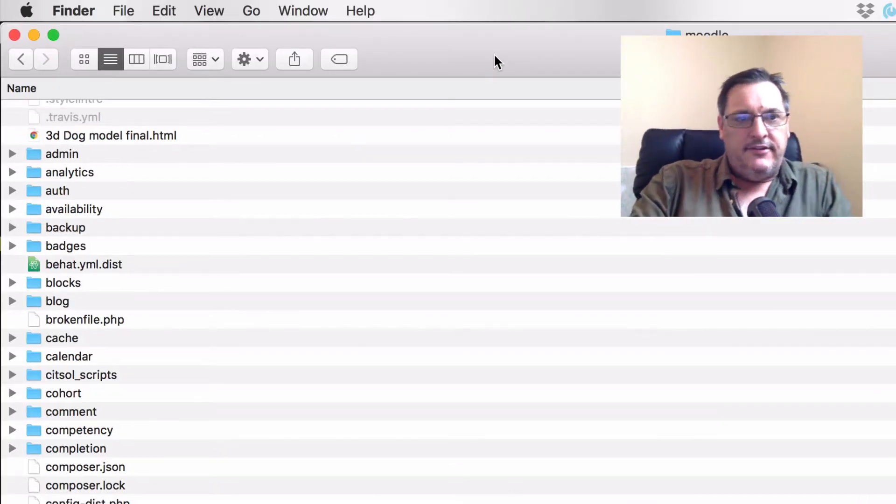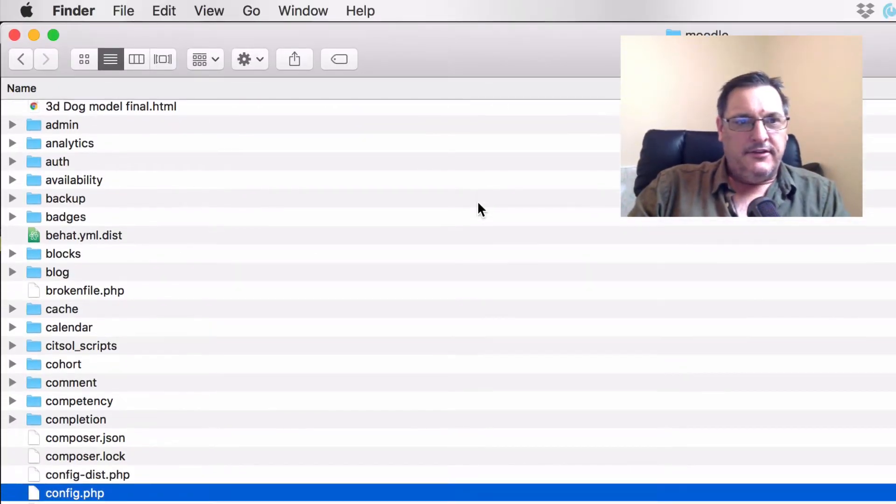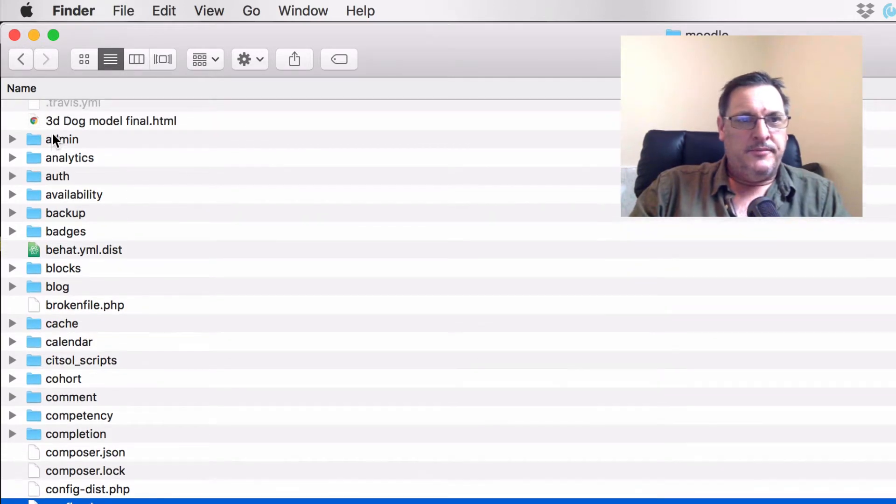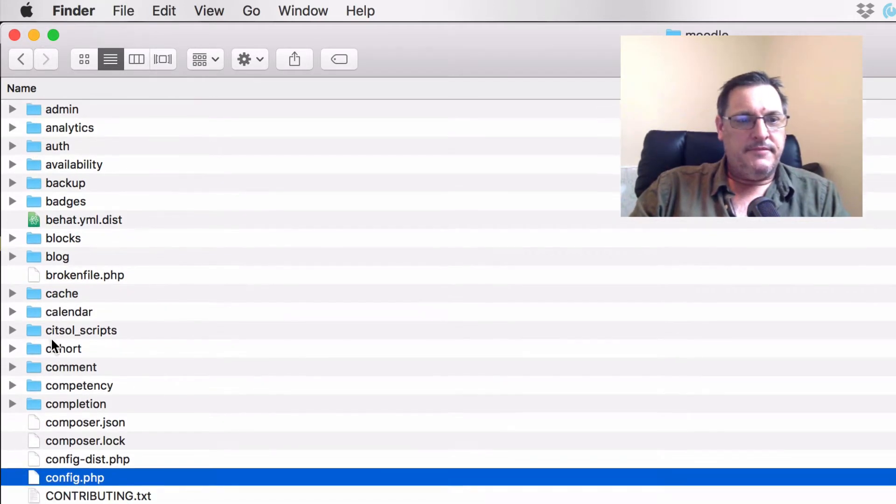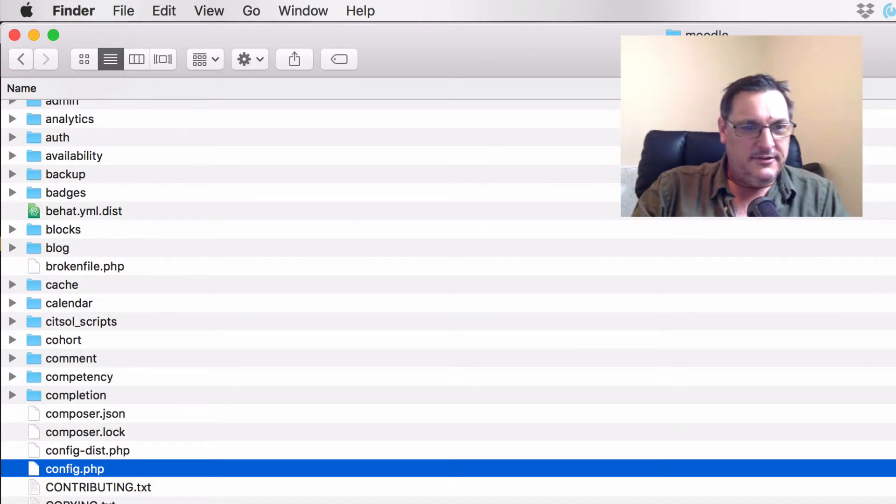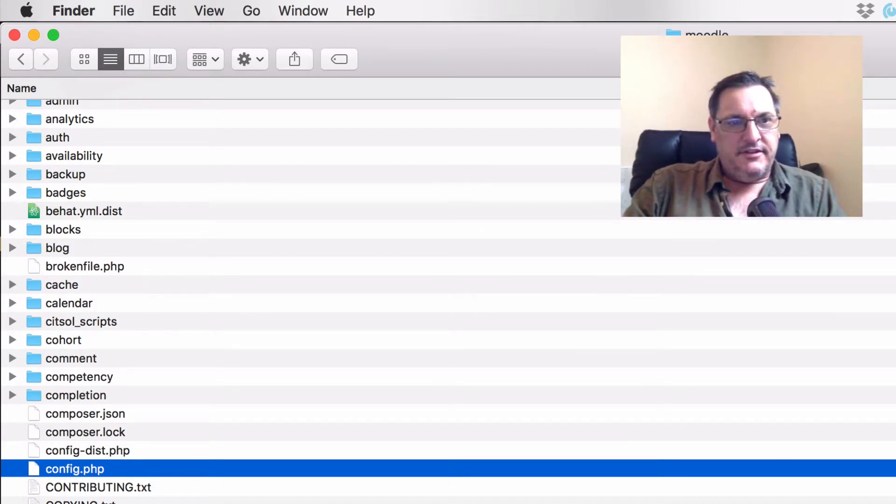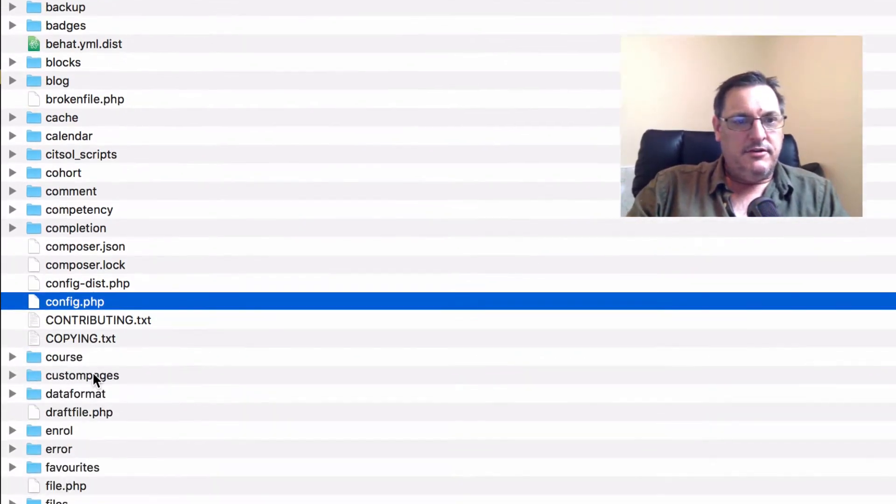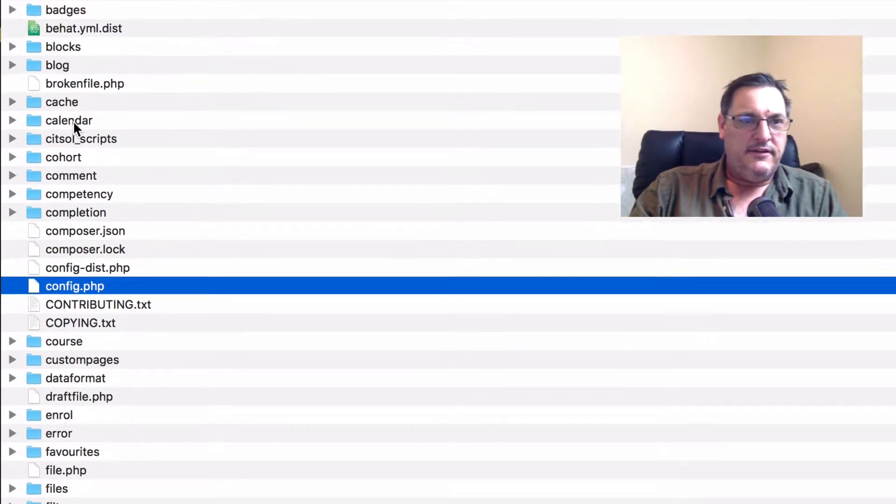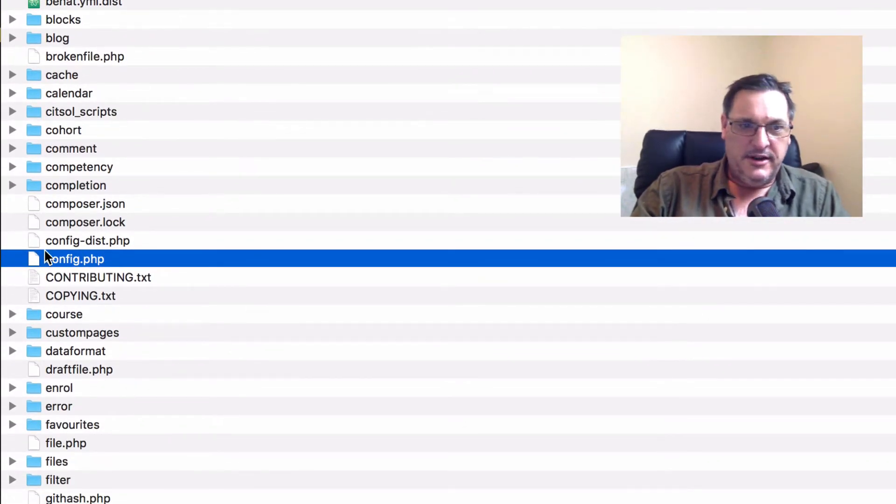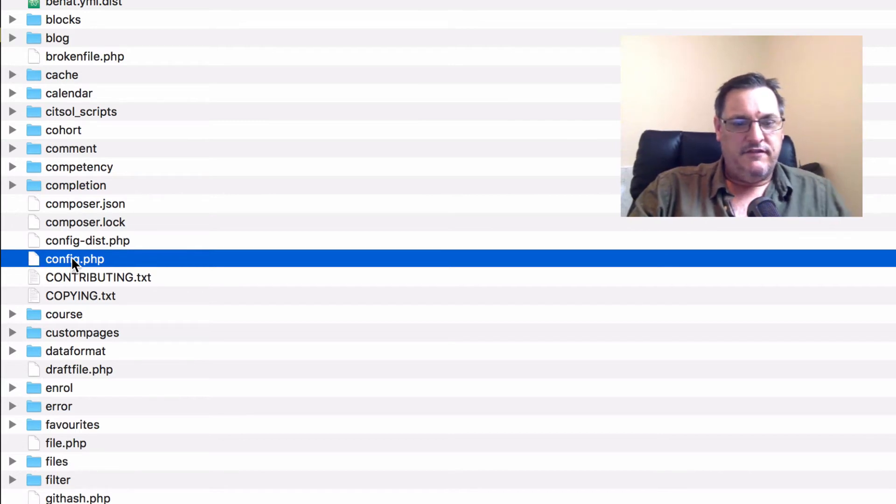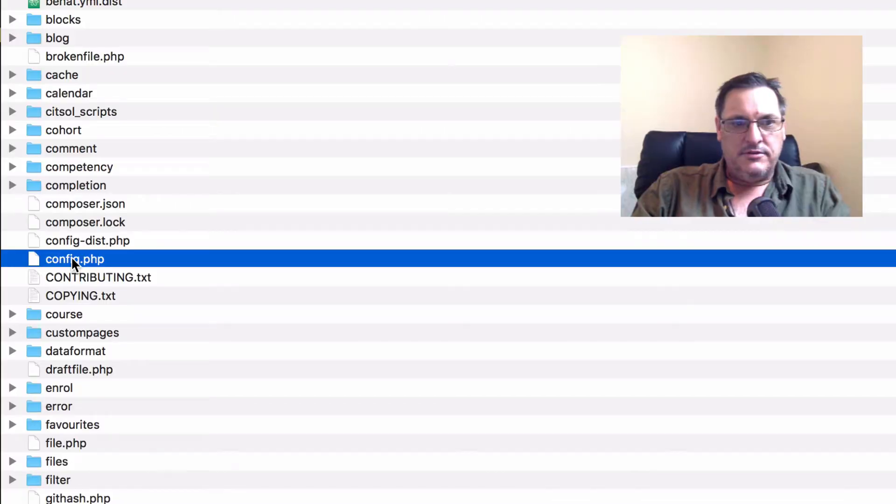So here we are inside our Moodle folder. You can see here, I have all the typical Moodle structured folders that should be there, plus probably a couple of extra files in there. So custom page is one that I use, but there's quite a few different things. But let's have a look. We're looking for the config.php, and if you sorted it in alphabetical order, you can see config.php is that file right there. So let's open that file and have a look.